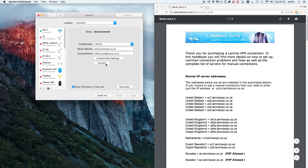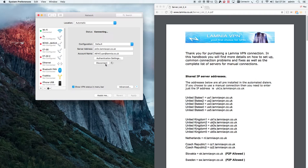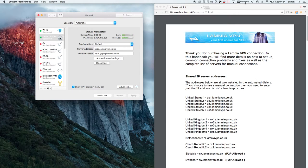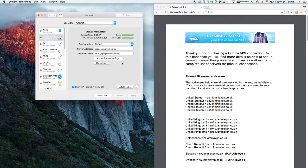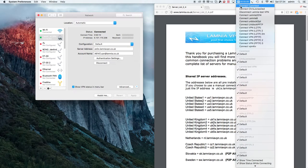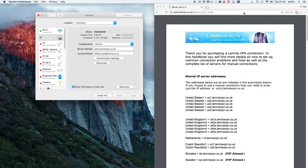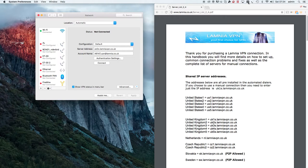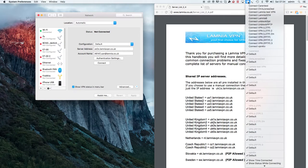So now we will connect. You can see up in the corner of the screen it's connecting. It also shows you that your VPN is connected, and it's as simple as that. To disconnect, we can disconnect Lamnia Test VPN, and from the icon in the screen we can connect Lamnia Test.